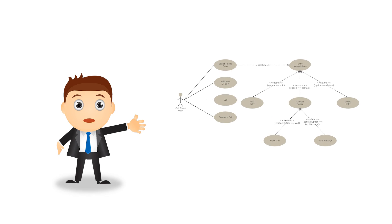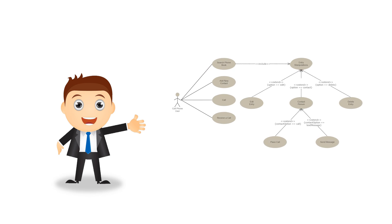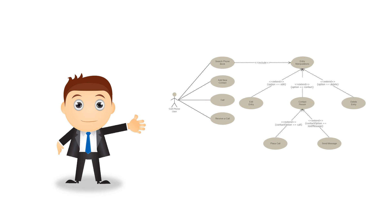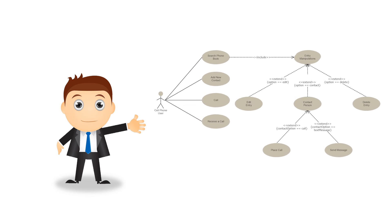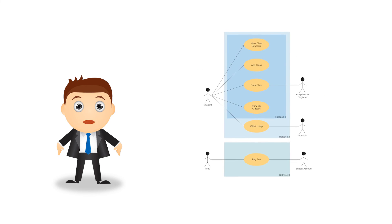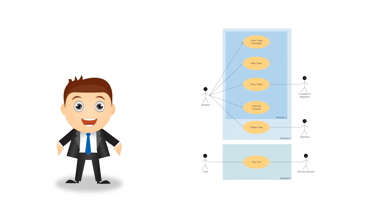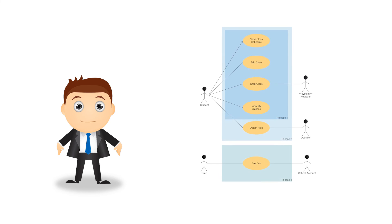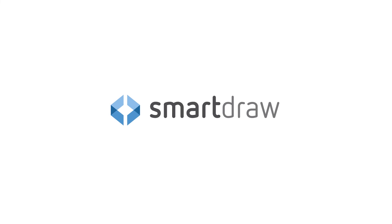Those are the basics of UML use case diagrams. We hope you have a better understanding of how they work and how to start making your own. Thanks for watching.